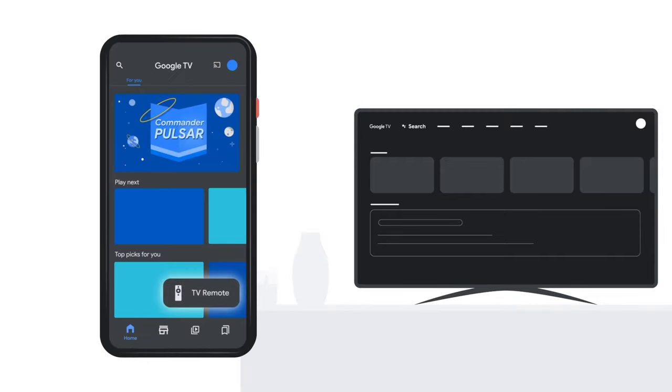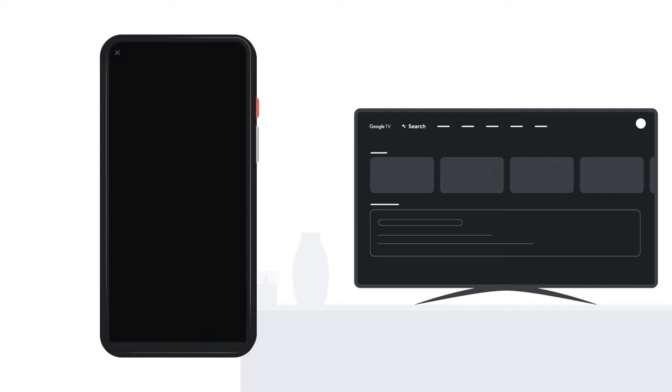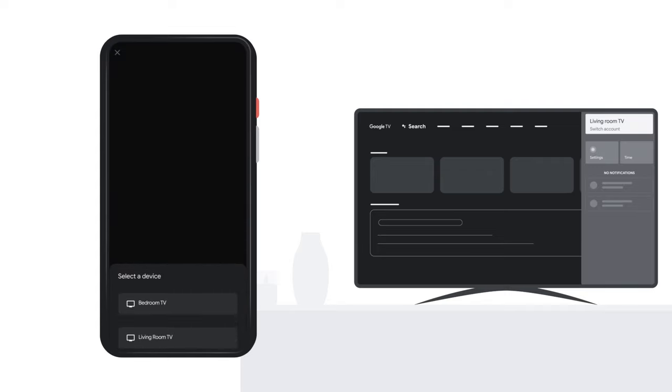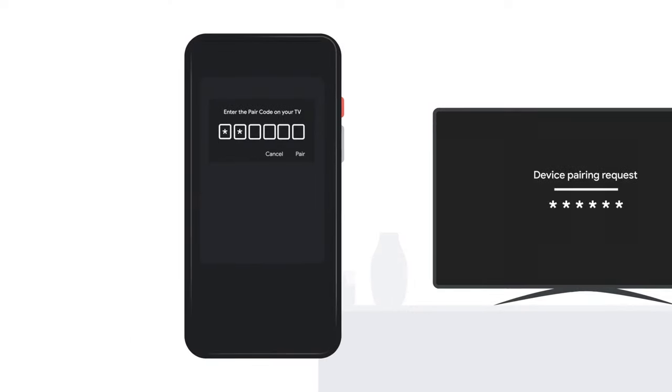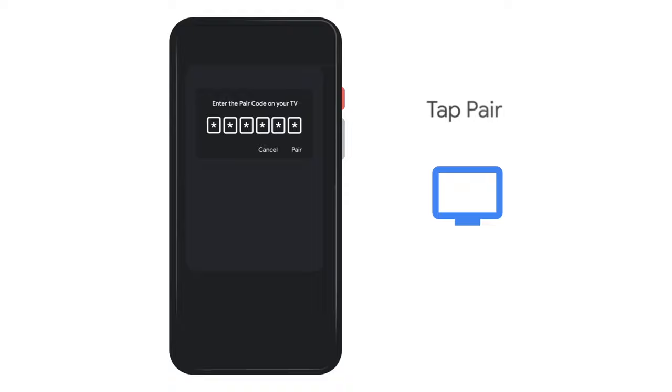At the bottom right, tap the remote. Tap the name of your TV. A pairing code will show on your TV screen. Enter the code on your phone, then tap pair.